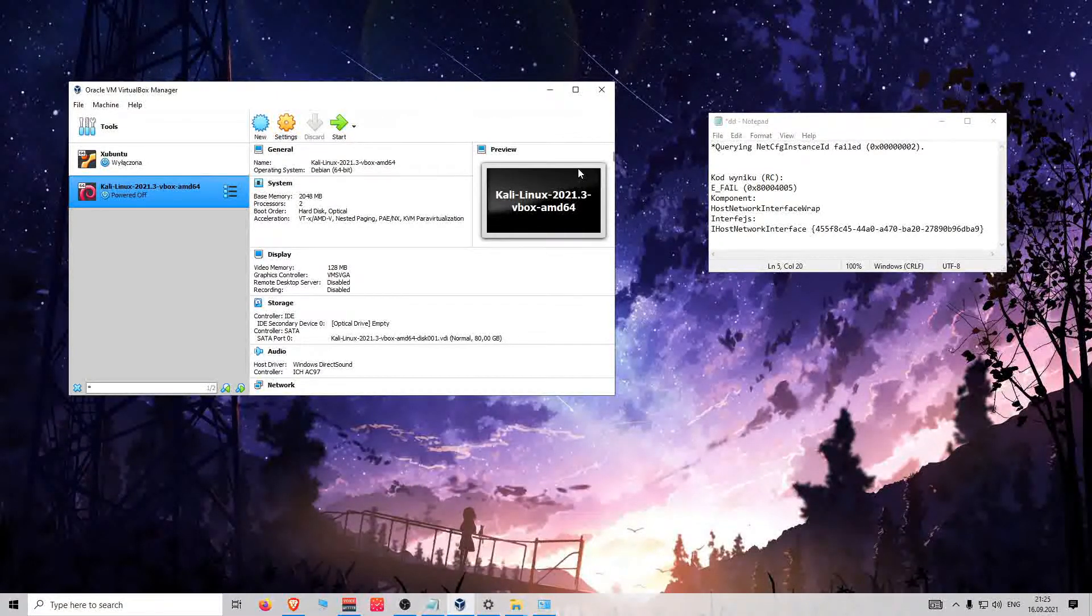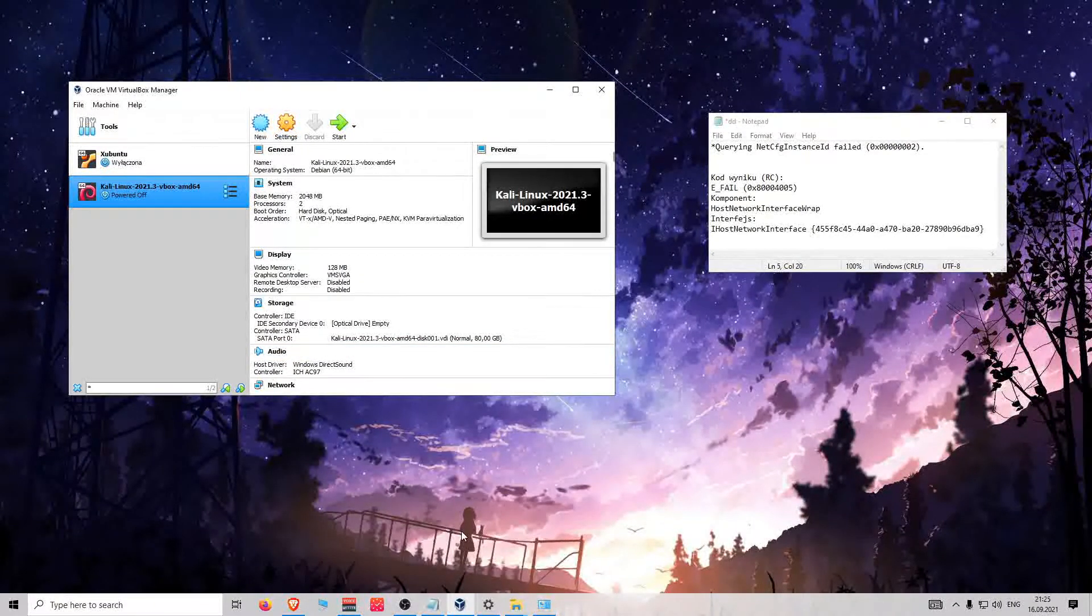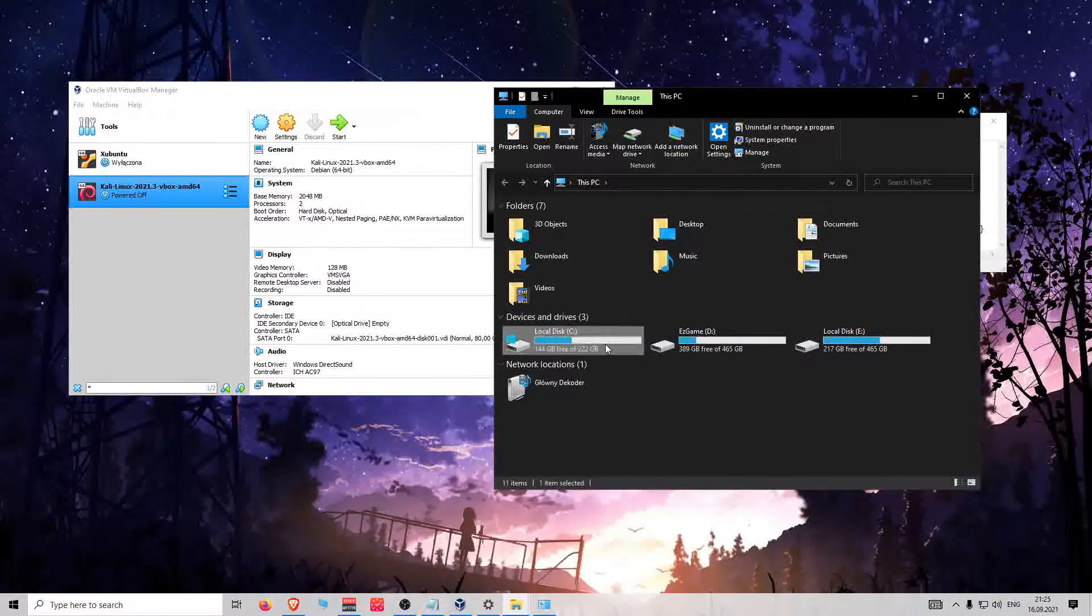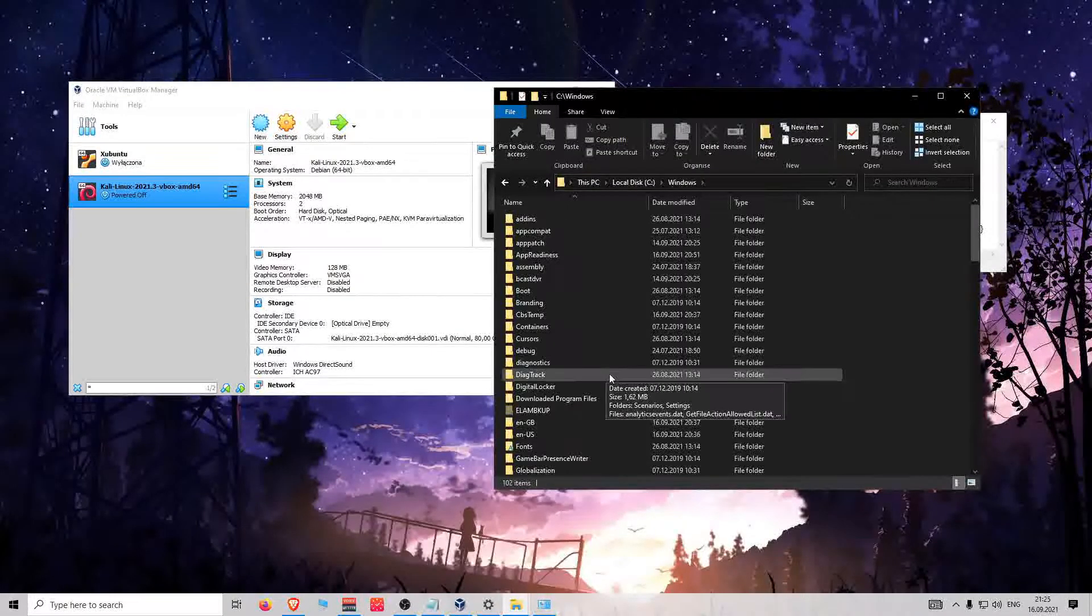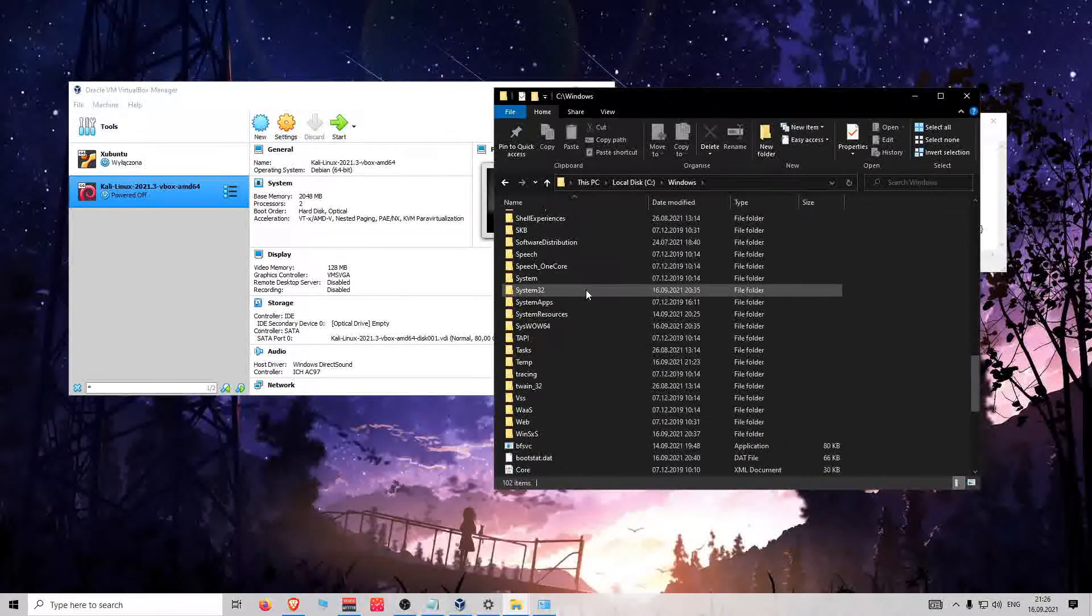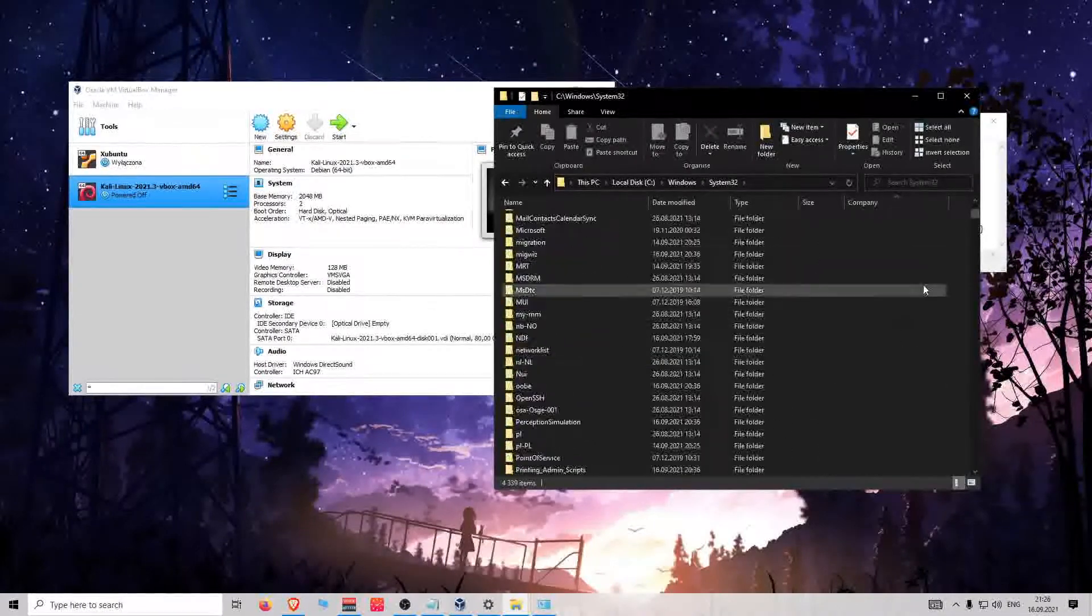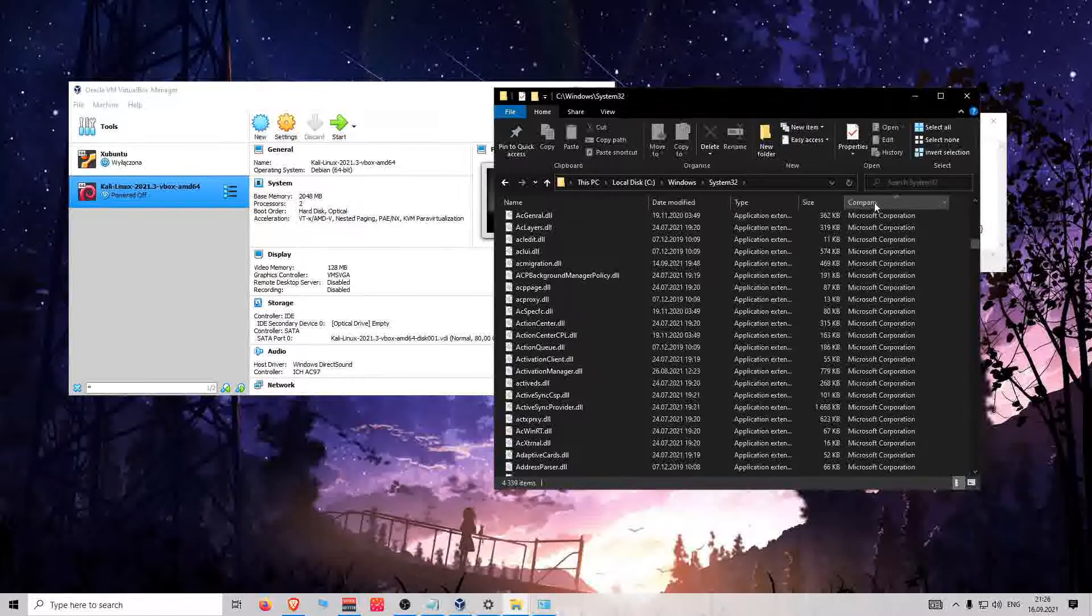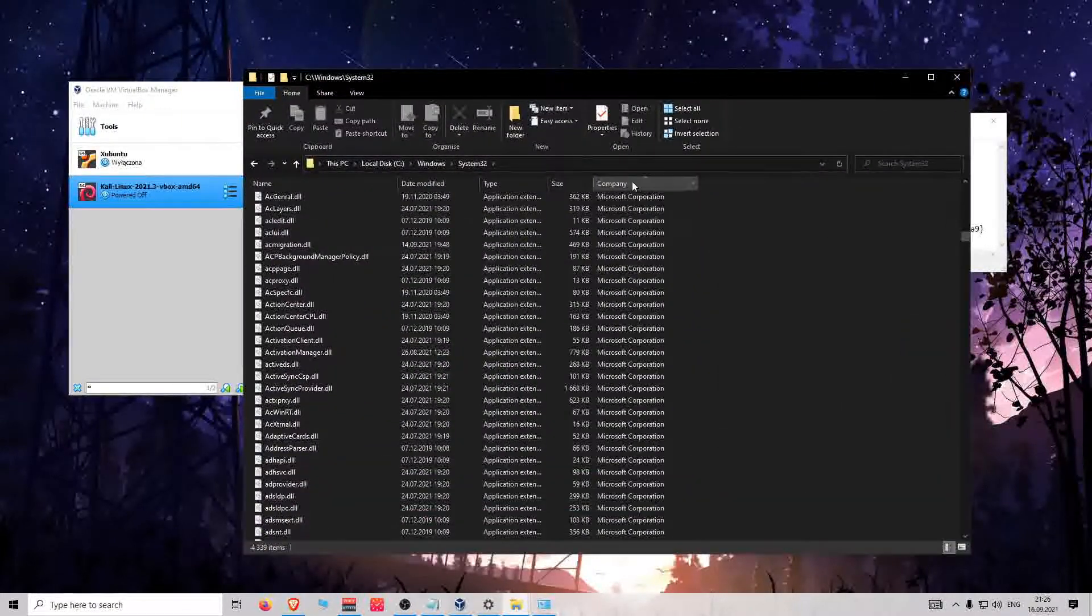The solution for it is to uninstall leftovers that are left by the uninstaller. To do that, you have to go to your C disk, go to Windows, then go to System32.